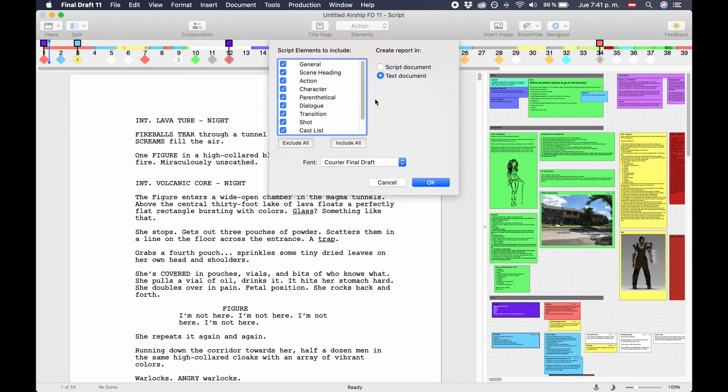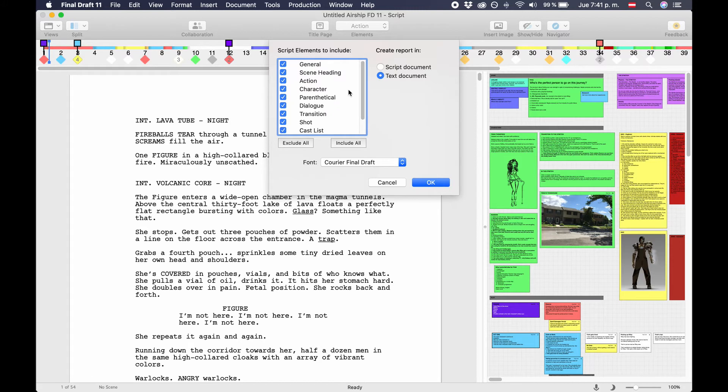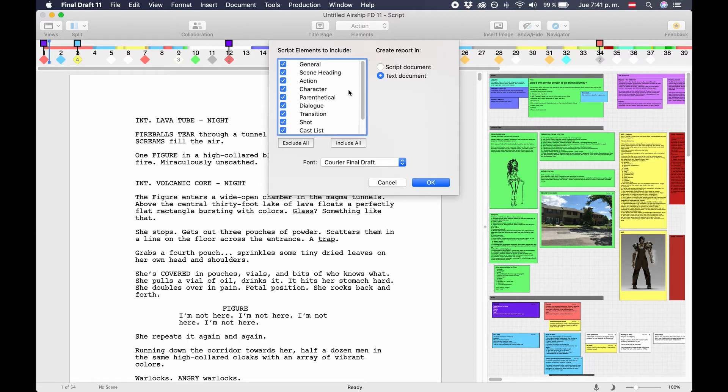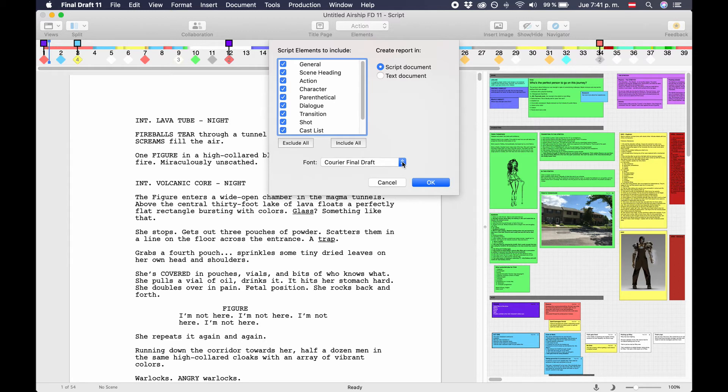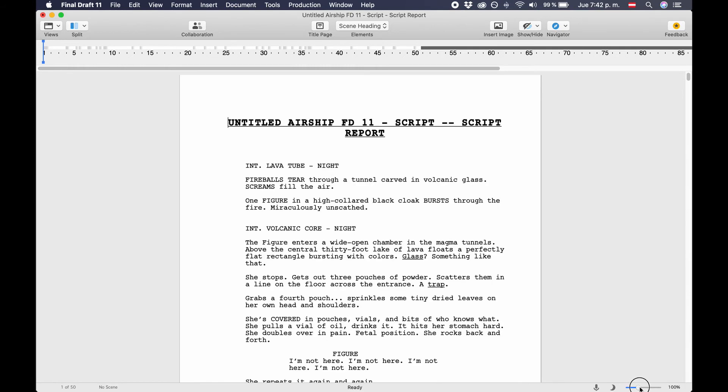Script report. The script report function lets you basically export a script, but you can choose which of the elements you want to export. If you were to export all the script elements, you'd basically get a normal script export, so to speak, apart from the header and the footer. So you could, for example, choose to export a script version with or without camera shots or transitions, or with or without any other script element. You can also choose whether you want to export this as a script document with the usual screenplay formatting, or as a regular text document. So if you choose text document, Final Draft 11 will export all the elements flush left.